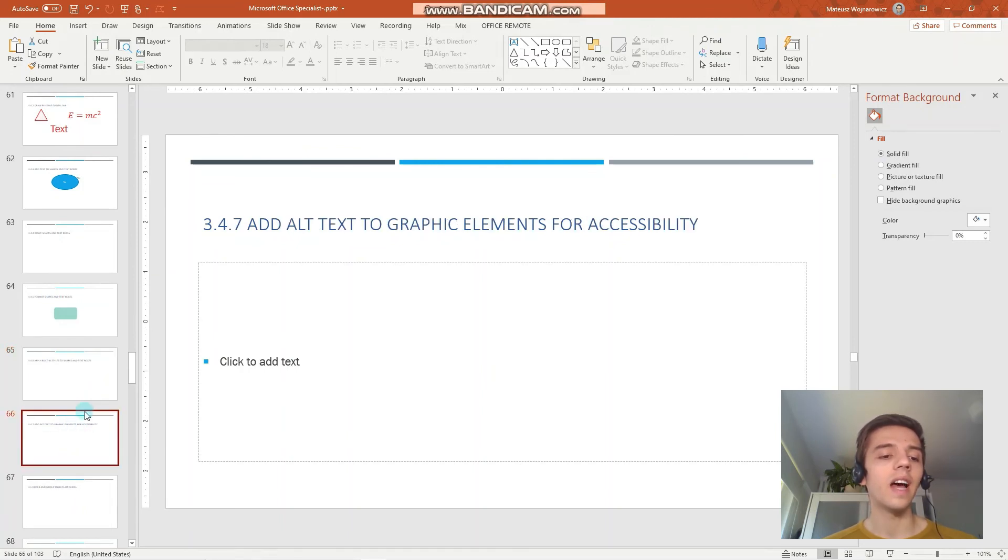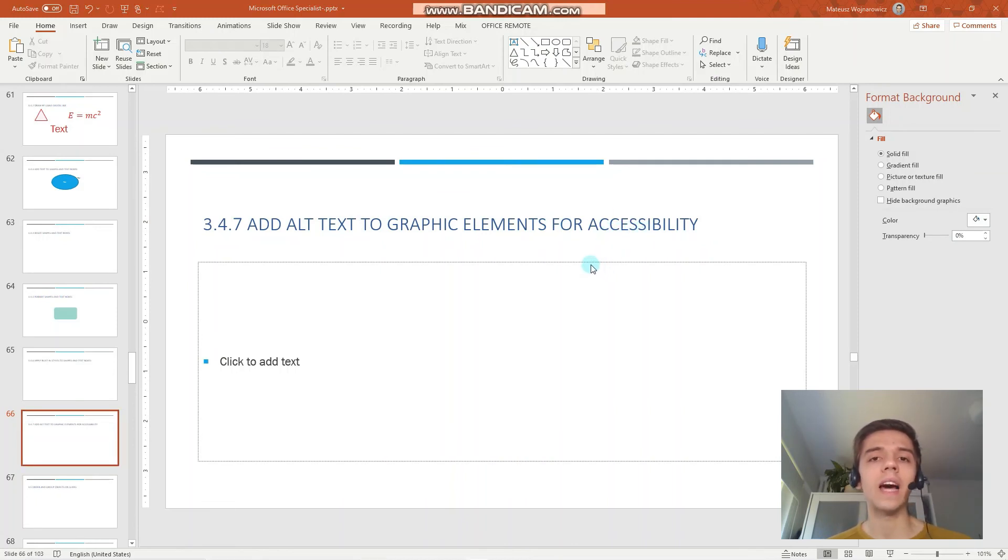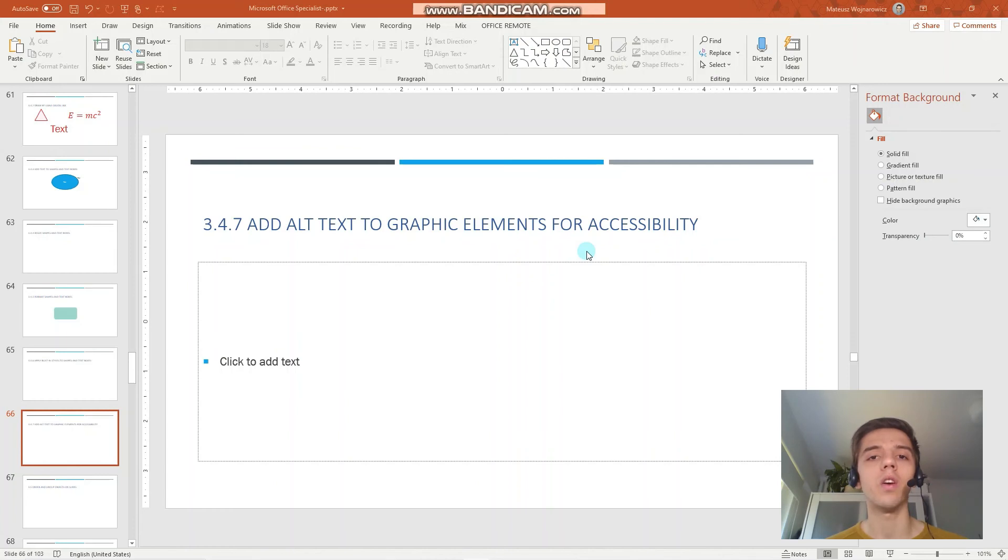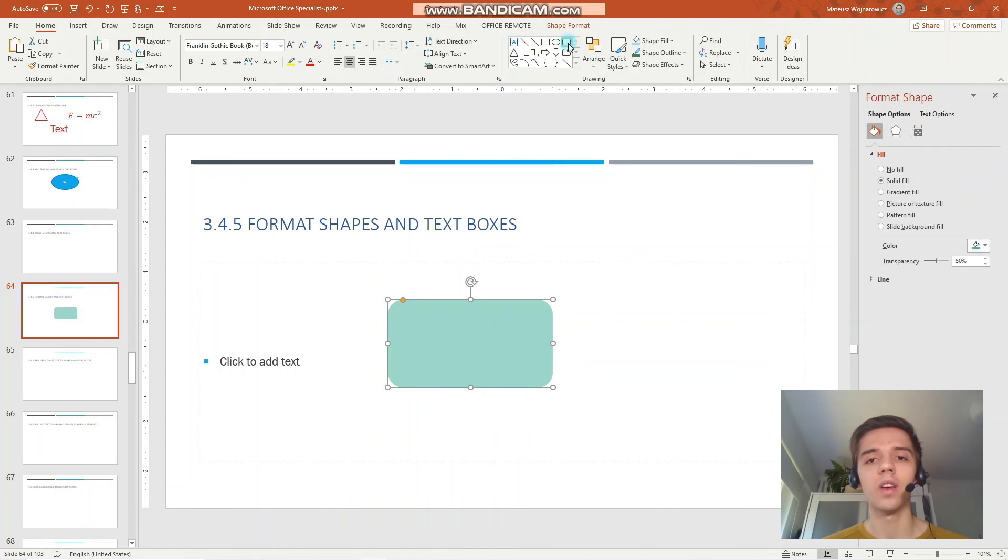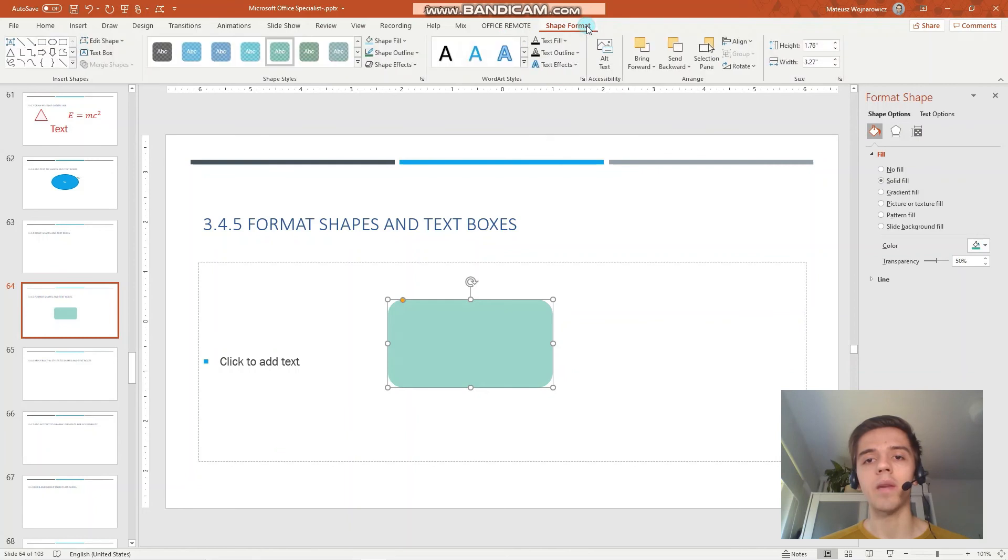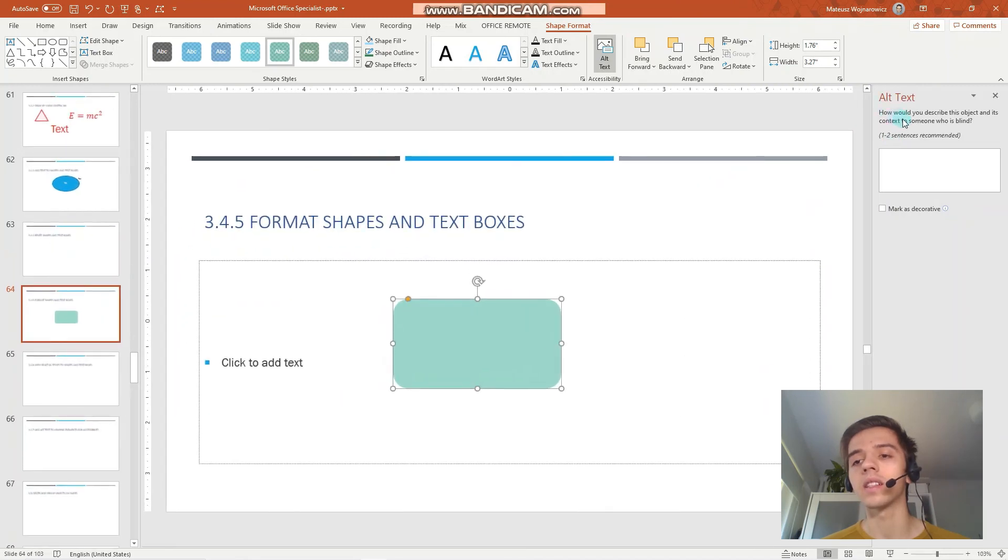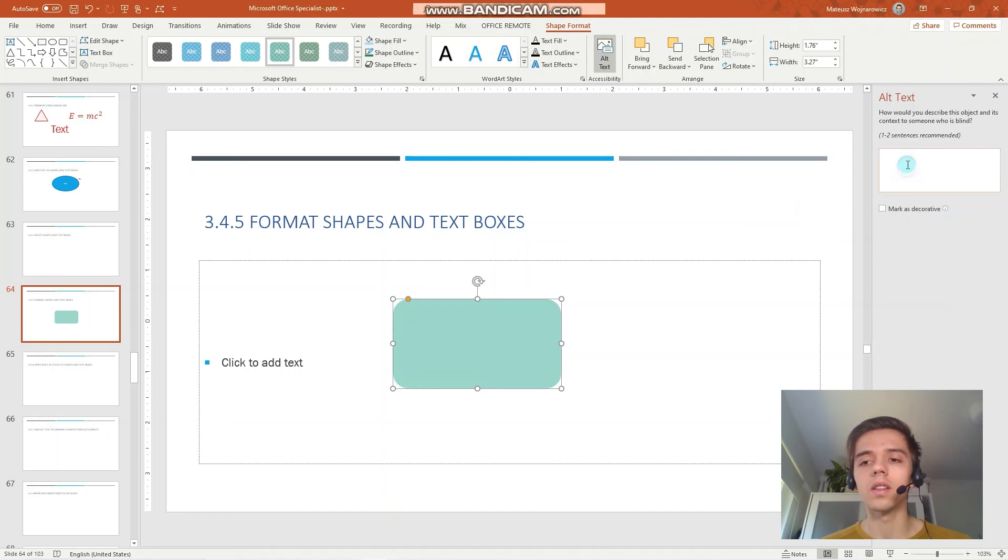The last one is to add alt text or alternate text to graphic elements for accessibility. The advantage of providing alt text for your objects or images is essentially that a person with visual impairments can hear the description of the content of such an object. To add an alt text, for example, to this object, we would simply go to the shape tab and click under the accessibility group alt text. Here you can see that it is nicely described. How would you describe this object and its context to someone who is blind? I can simply write 'green rectangle with rounded corners.'